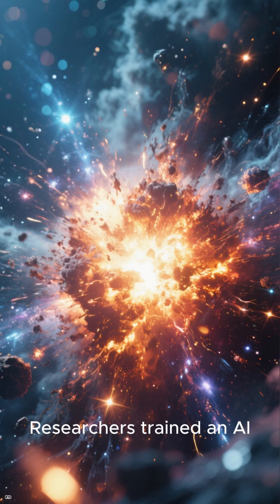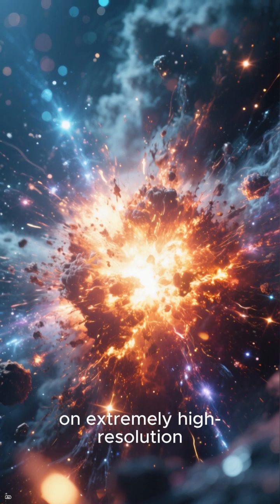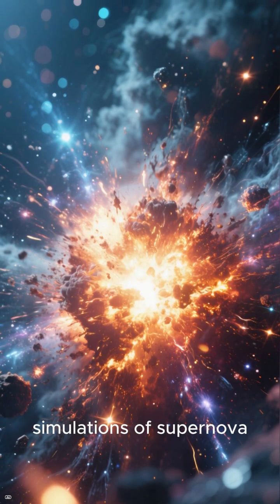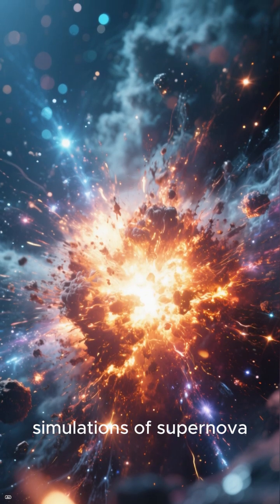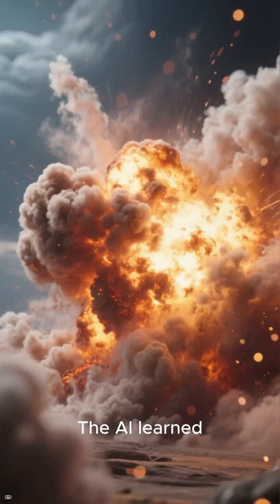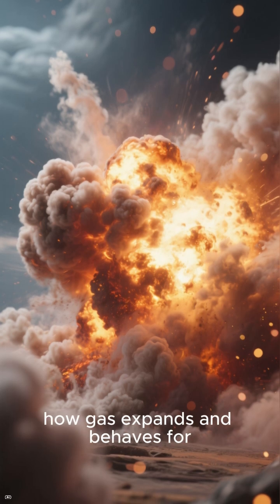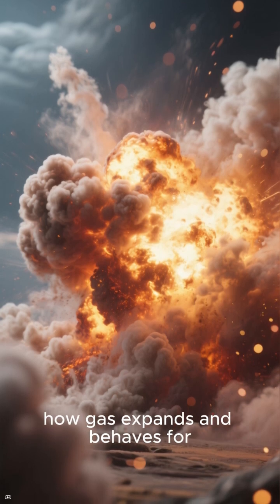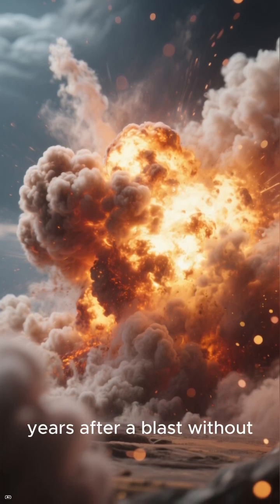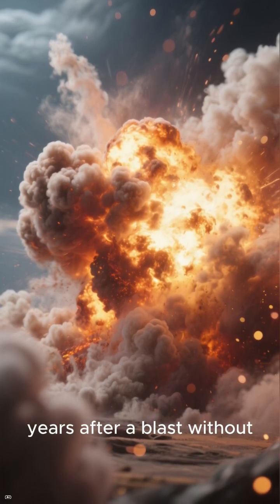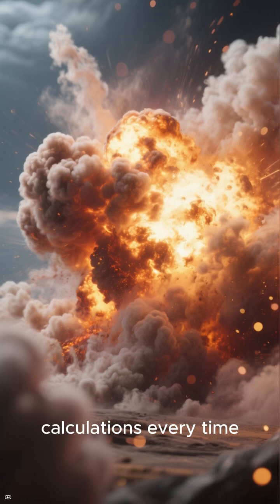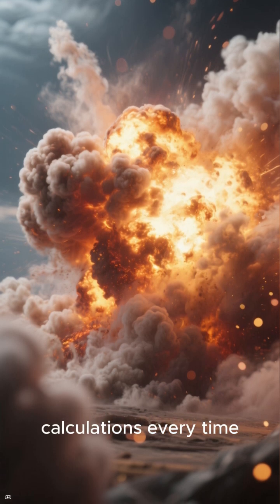Researchers trained an AI on extremely high-resolution simulations of supernova explosions. The AI learned how gas expands and behaves for a hundred thousand years after a blast, without requiring massive calculations every time.